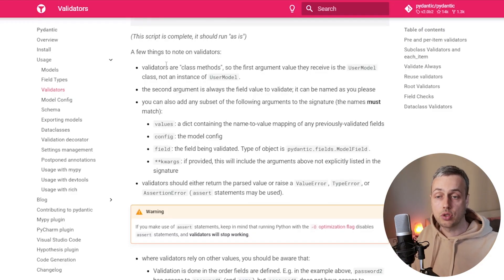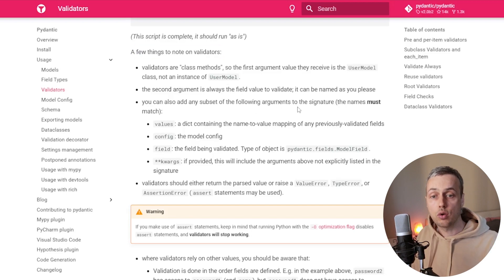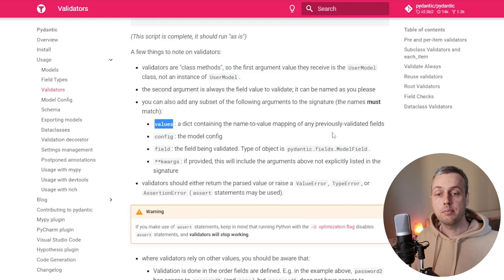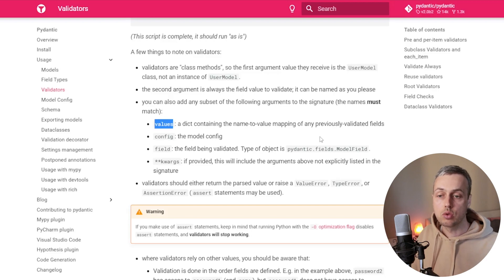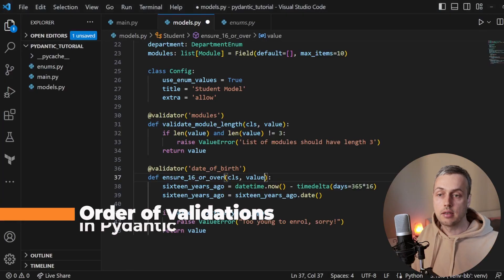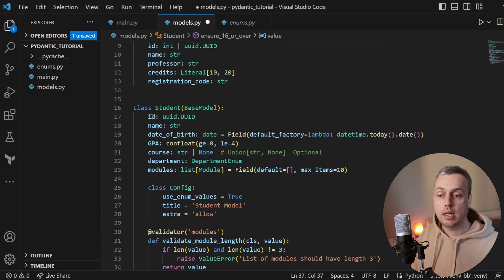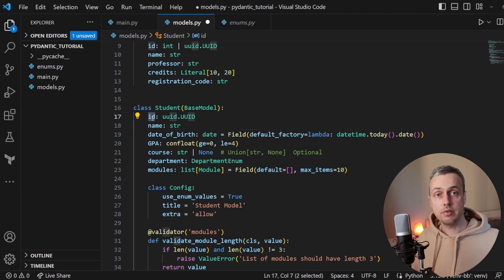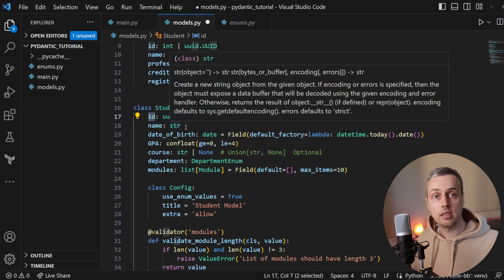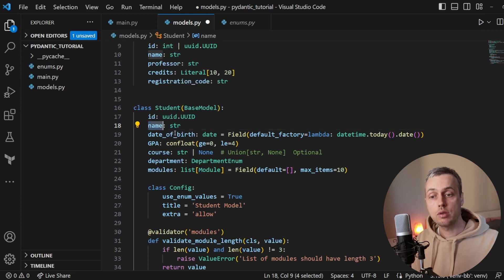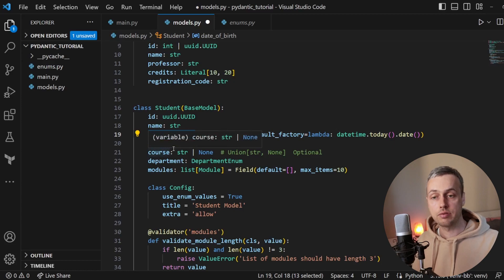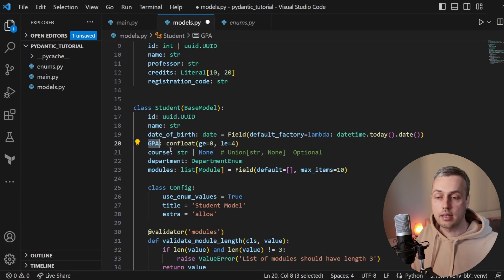The Pydantic documentation notes that you can add a subset of additional arguments to the signature. The one we're going to look at is values — a dictionary containing the name-to-value mapping of any previously validated fields. Validation in Pydantic is applied in the order that we define the fields. So validators on the ID field are applied first, then the name field, then date of birth, and so on — top to bottom in the order you define the fields.